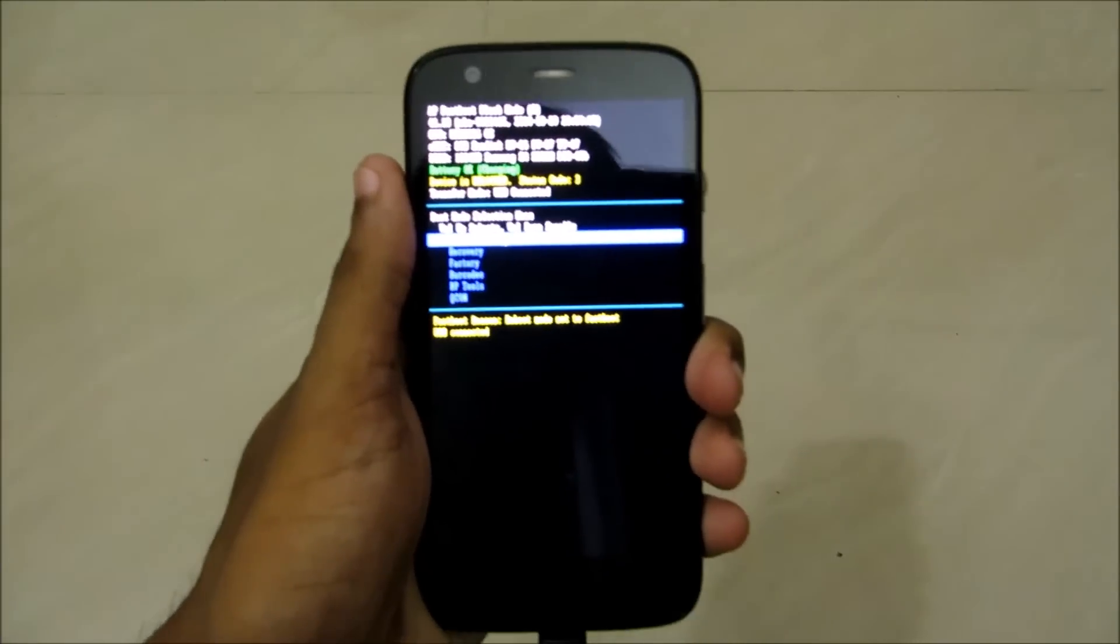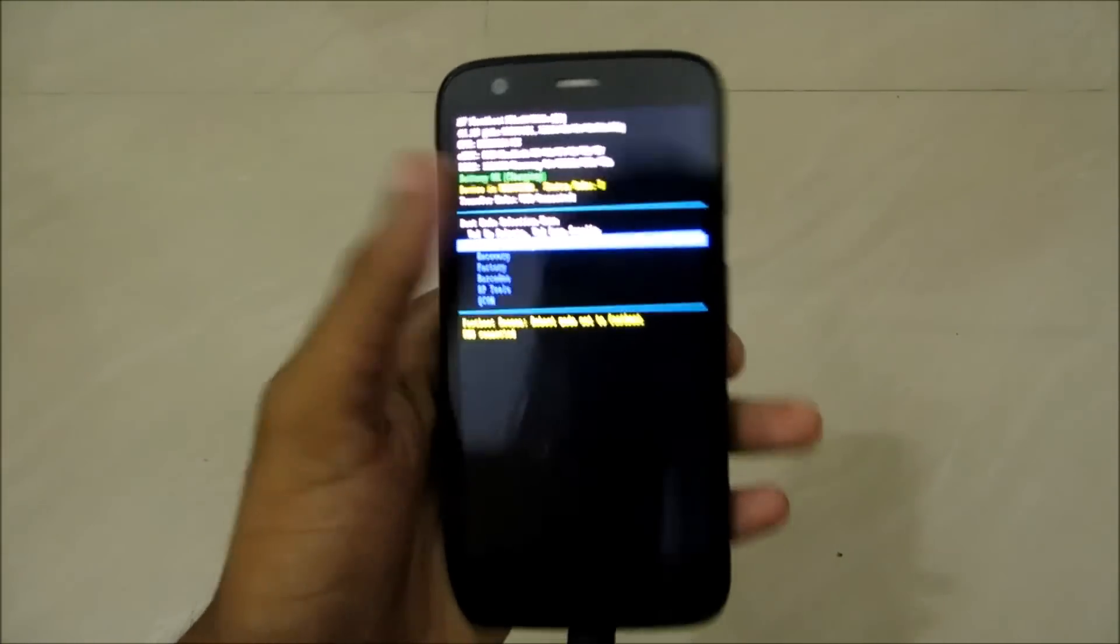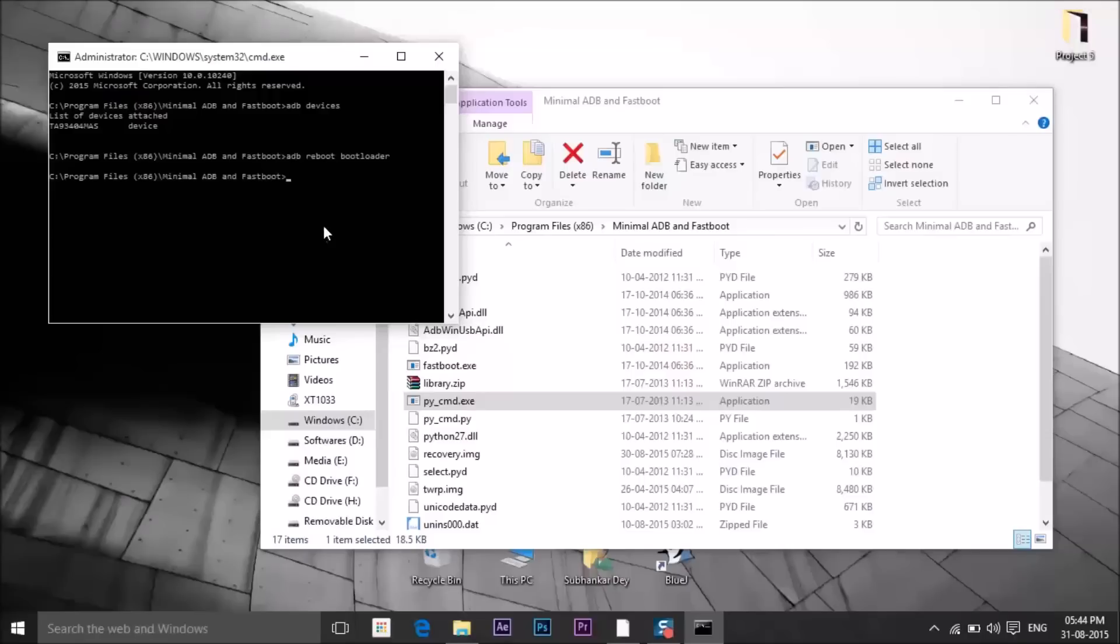As you can see, you're in the bootloader mode. Now let's get back to the computer. Move your TWRP.img file to the installation directory of minimal ADB fastboot.